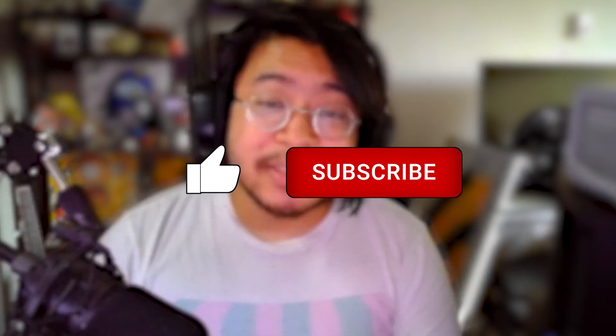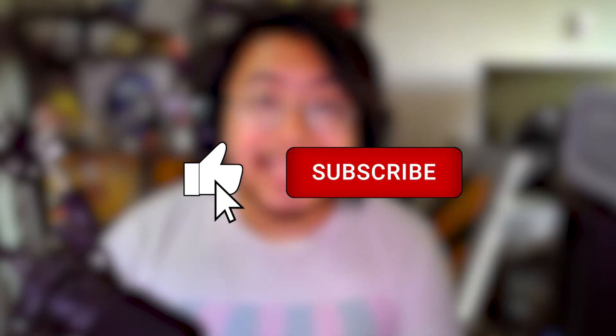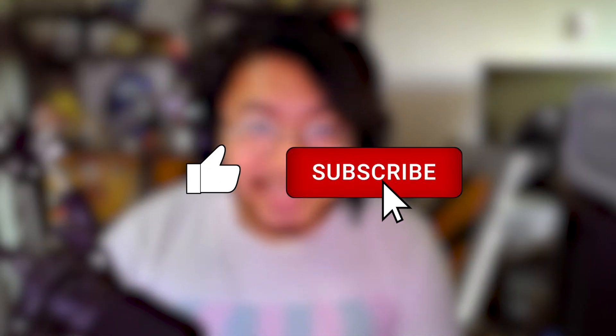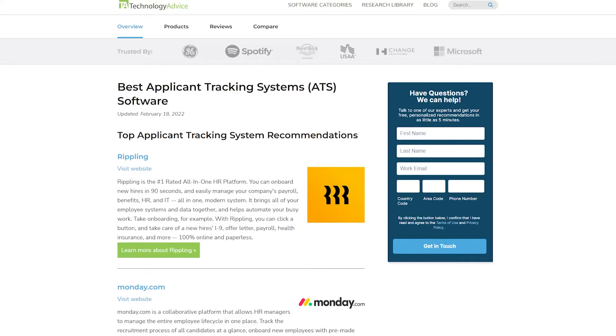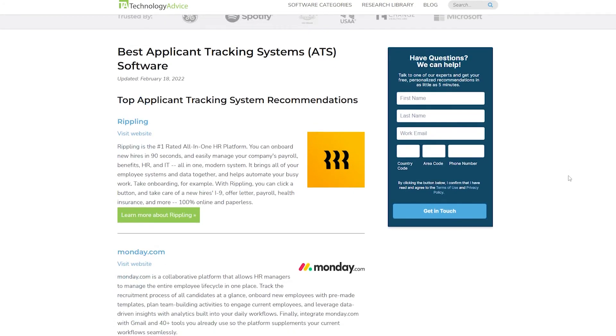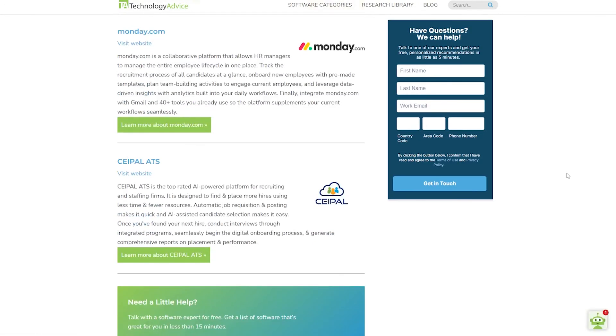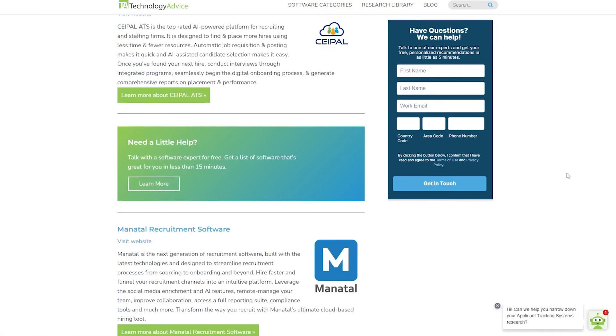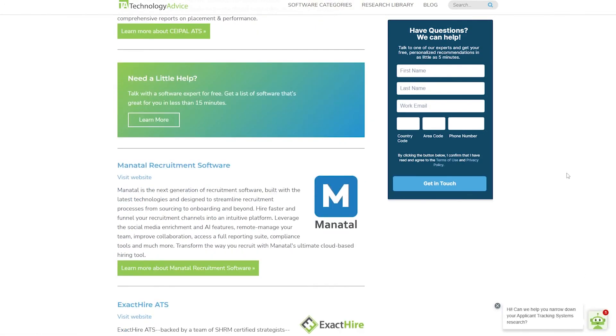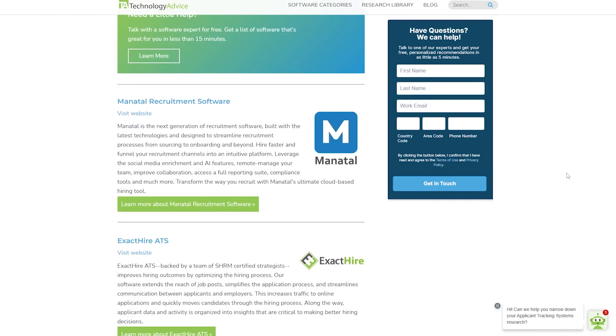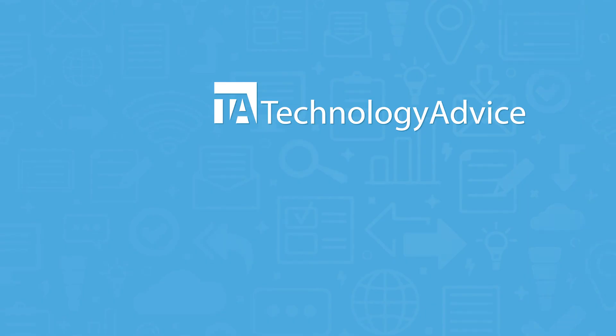Thanks for watching. If you found this video helpful, please help us out with a like and subscription down below. Visit our website at technologyadvice.com for our free list of the best ATS options available today. Click the button on the left to get started.